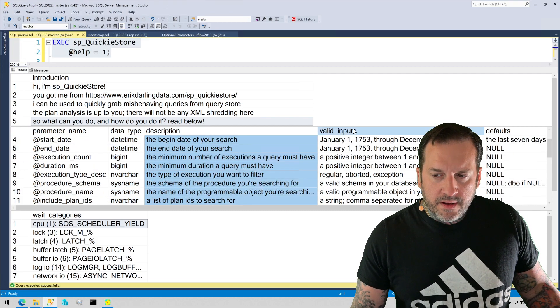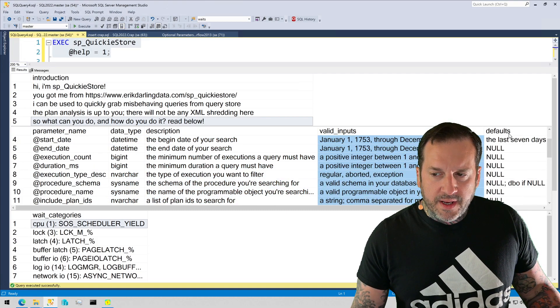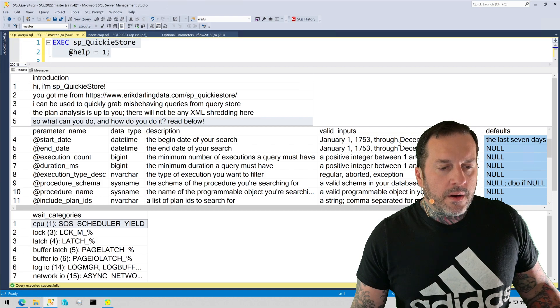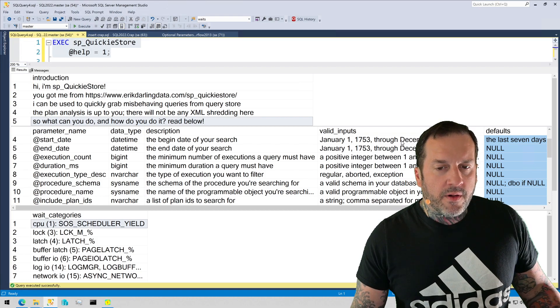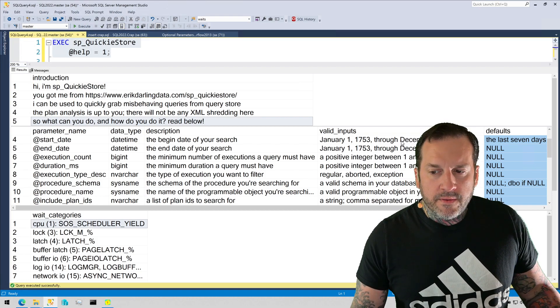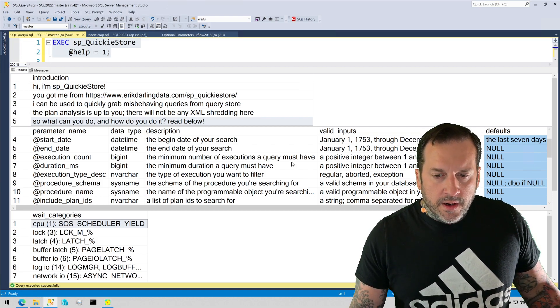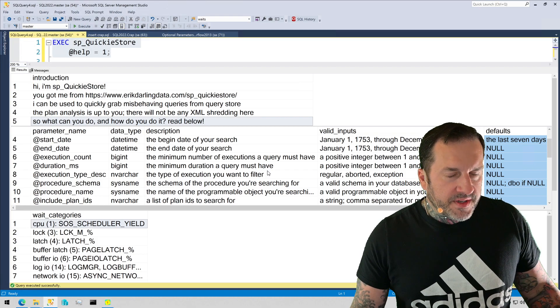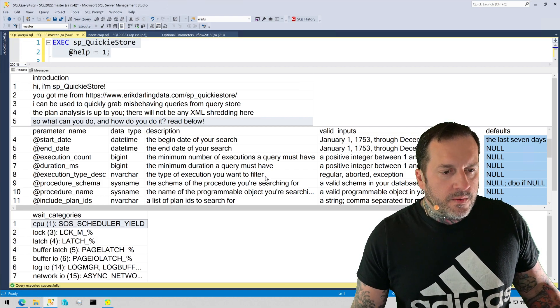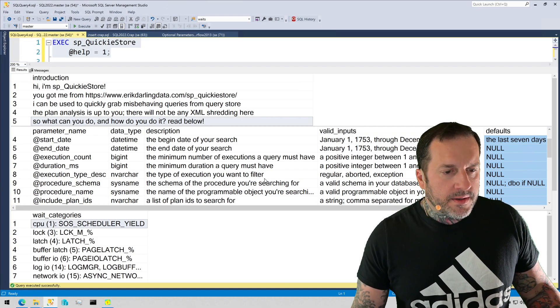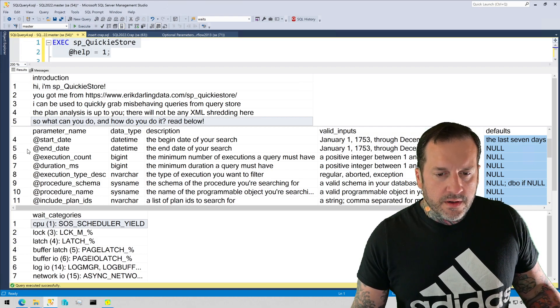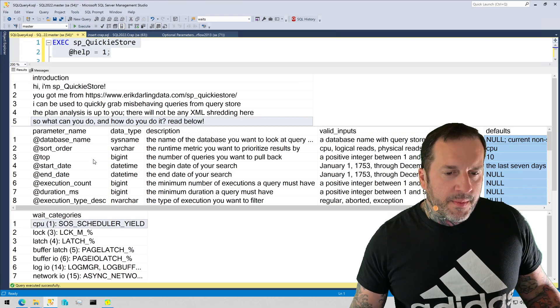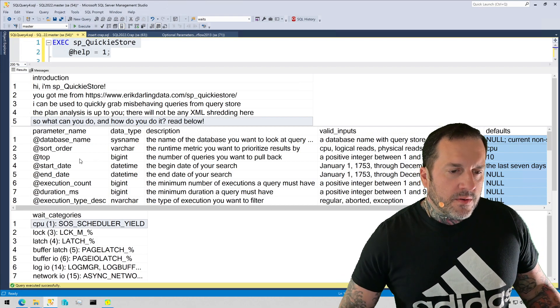valid inputs, and what the default value for them all is. So if there's stuff that you want to filter on specifically, you can do that.